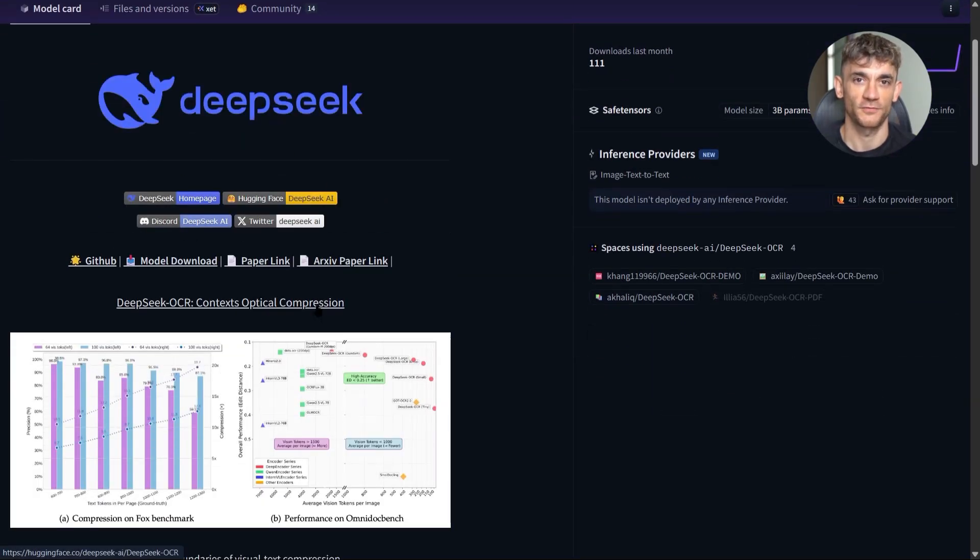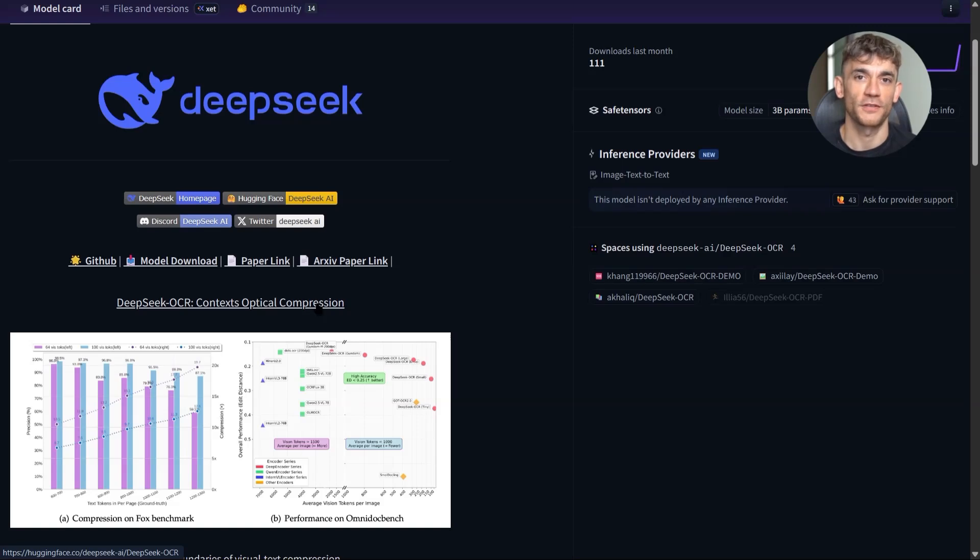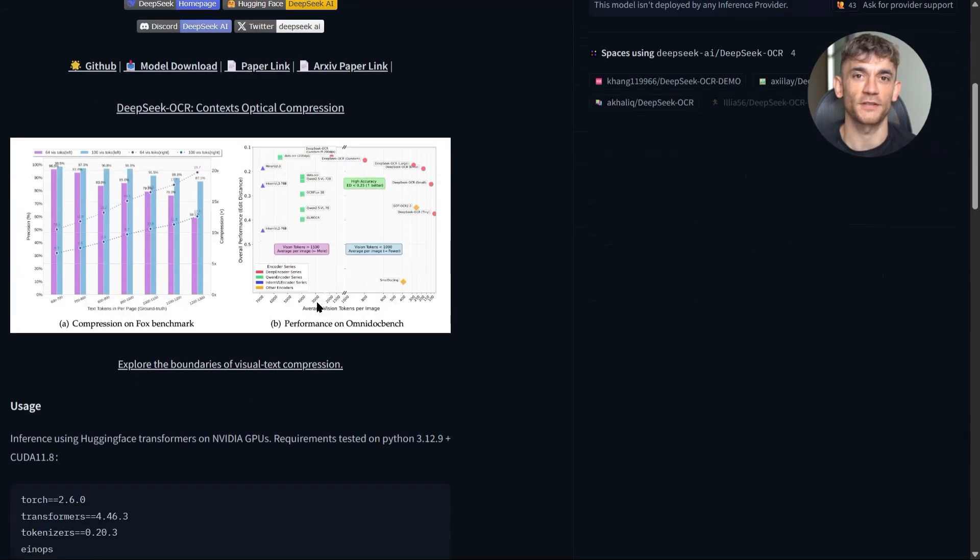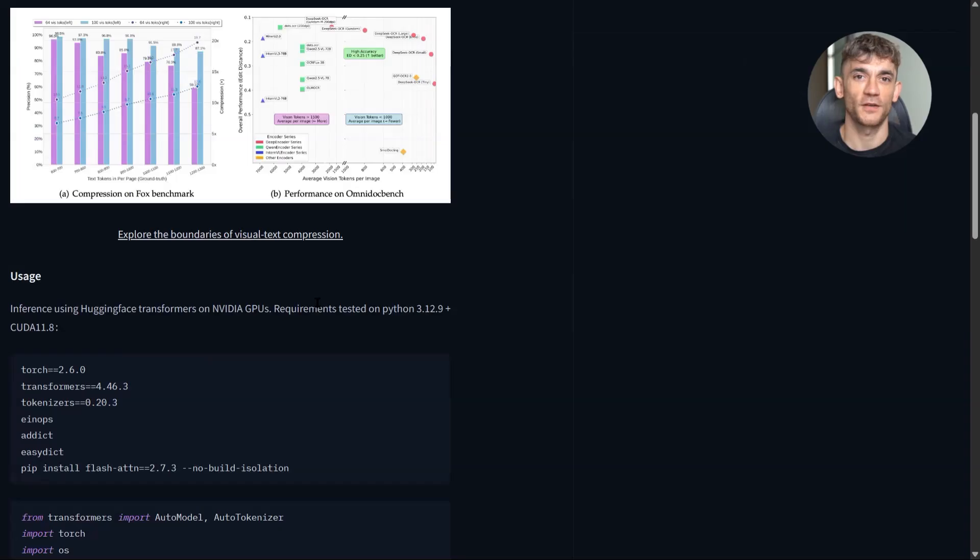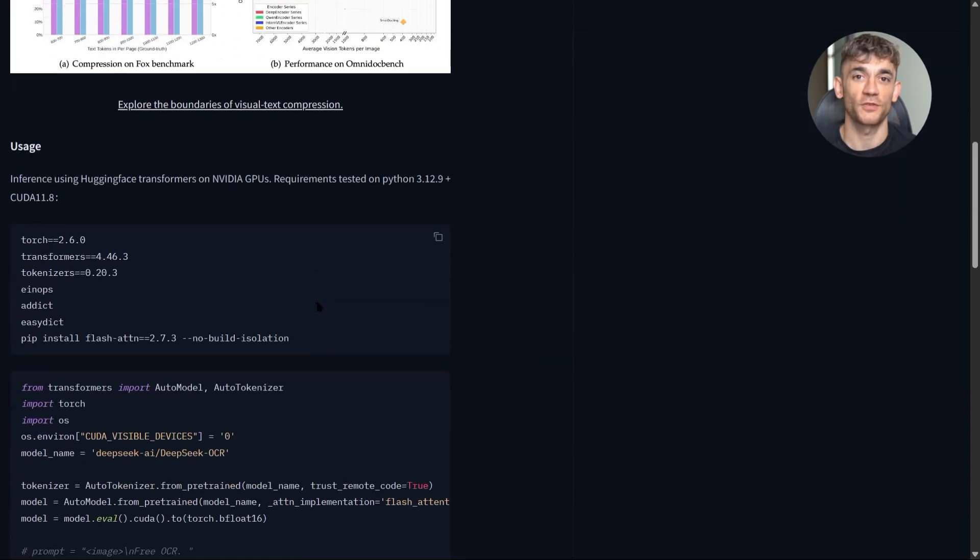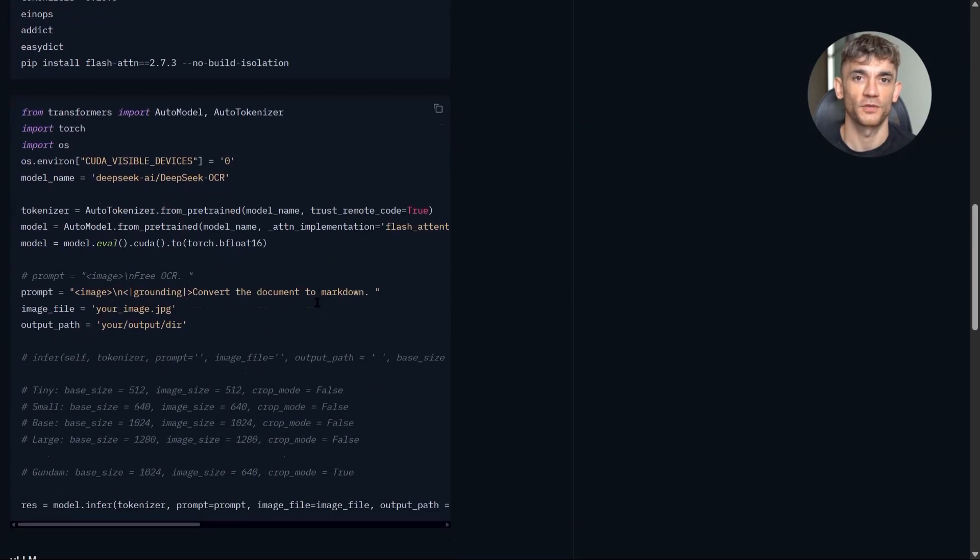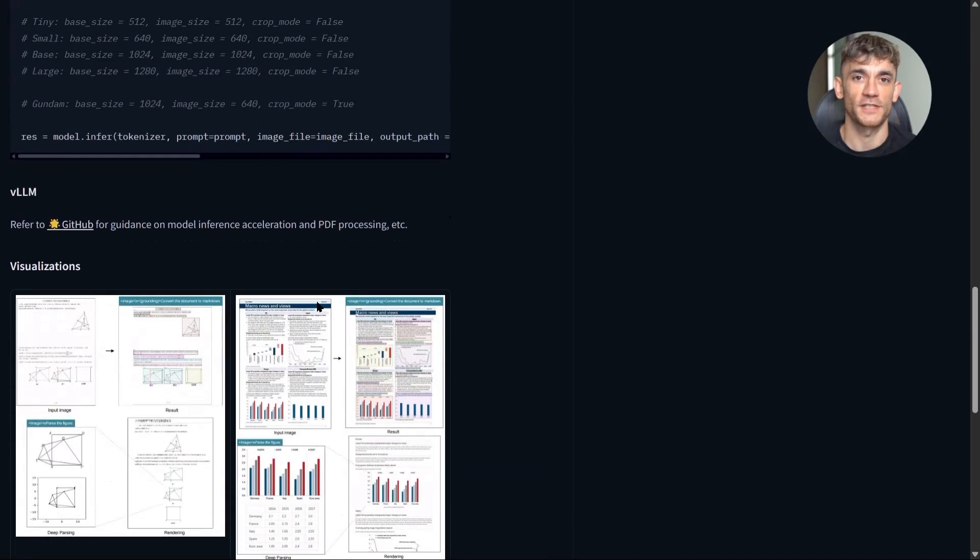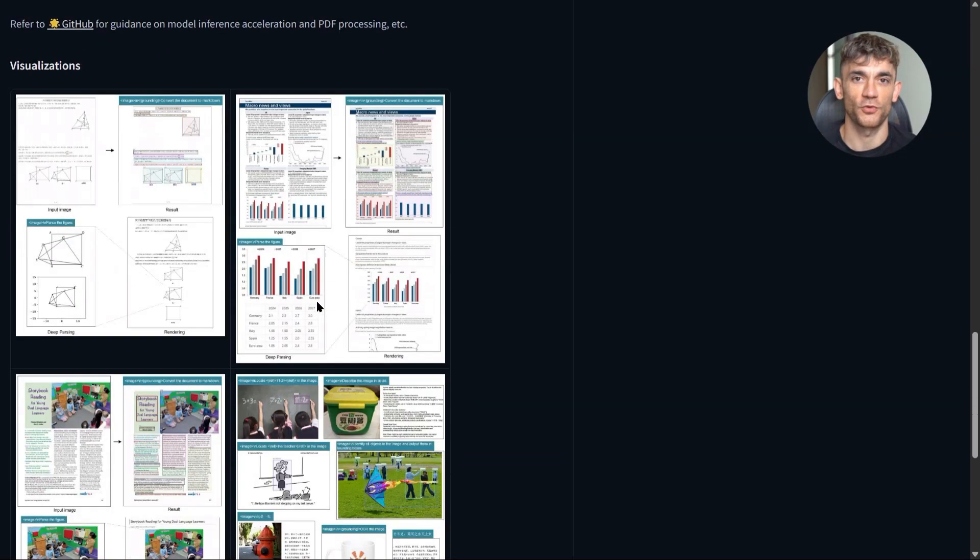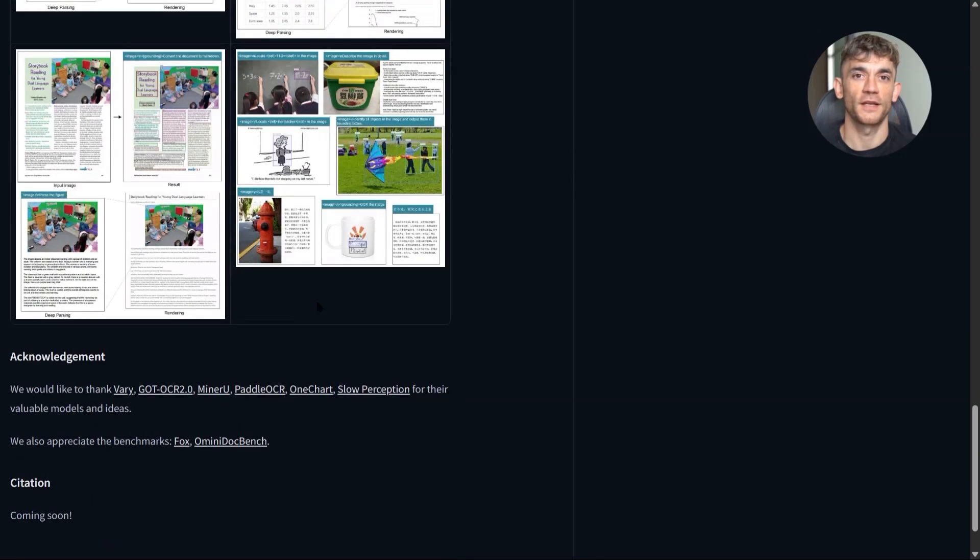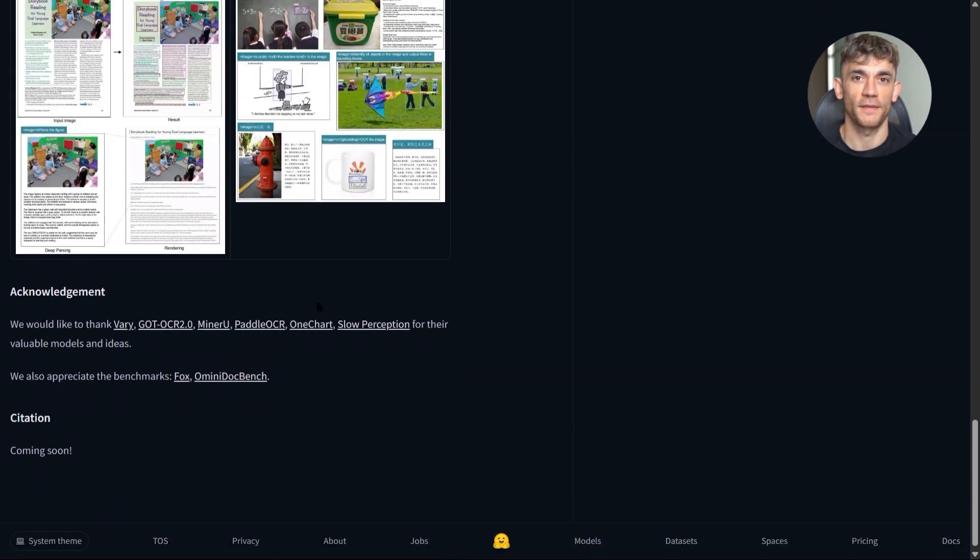And if you don't need that level of throughput, you can run the model on smaller GPUs. It'll be slower, but it still works. I tested it on an RTX 4090 and got about 0.5 pages per second. That's still 43,000 pages per day if you run it continuously.